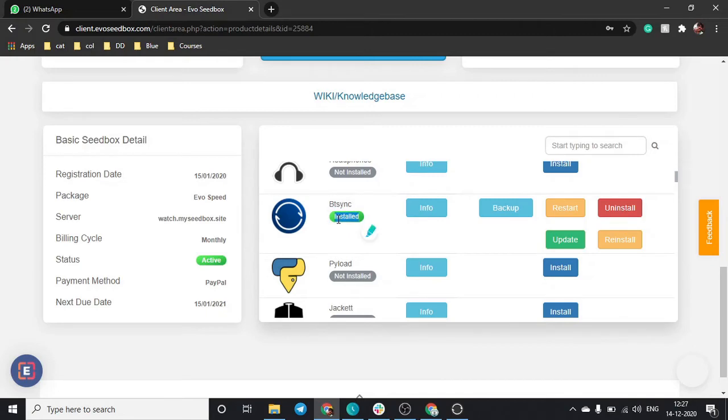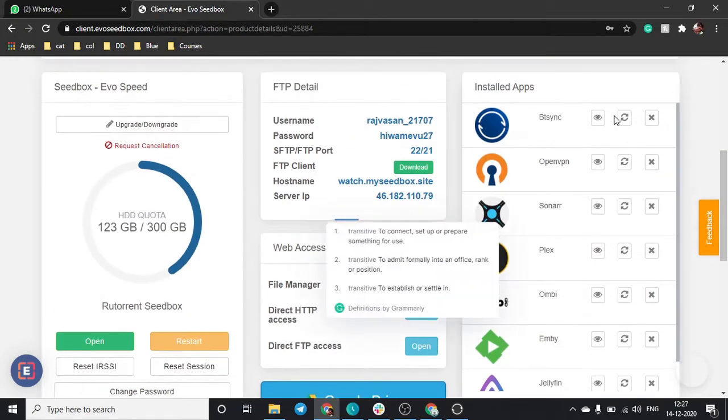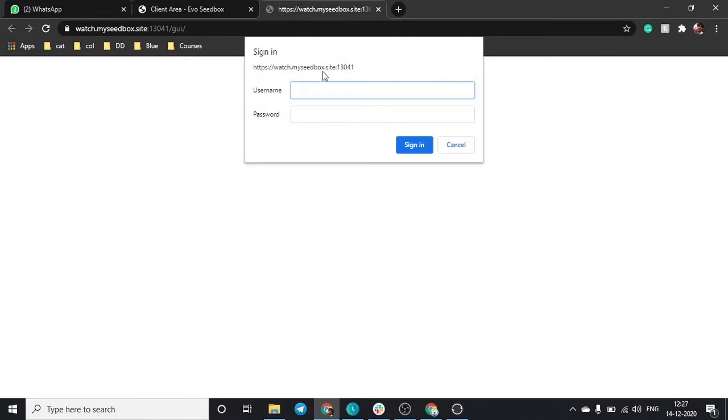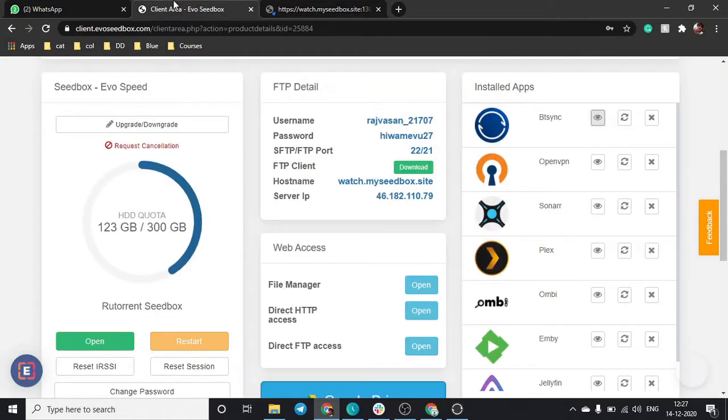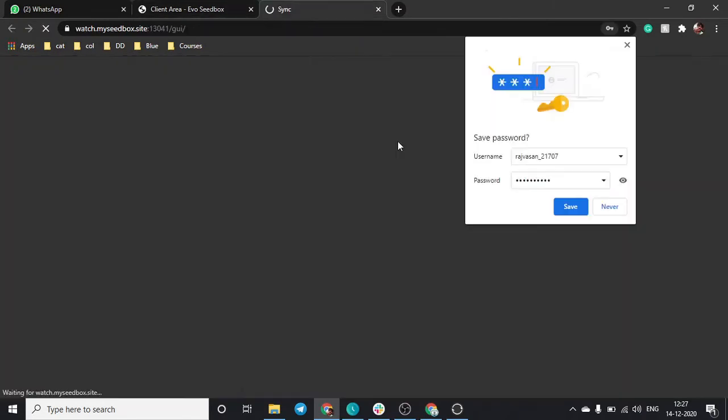As you can see, our app has installed. We'll just click on open. As soon as you click on open, it will ask you your username and password that are available in your client area.